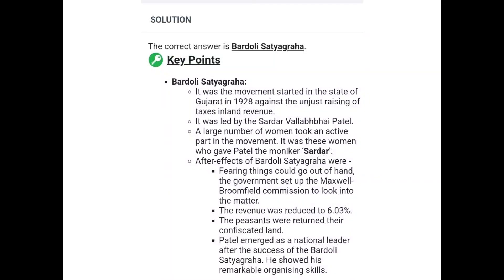It was the women of this movement who gave Patel the moniker 'Sardar'. After the Bardoli Satyagraha, fearing things could go out of hand, the government set up the Maxwell-Broomfield Commission to look into the matter. The land revenue was reduced to 6.03%, and the confiscated lands were returned to the peasants. Patel emerged as a national leader after the success of Bardoli Satyagraha.